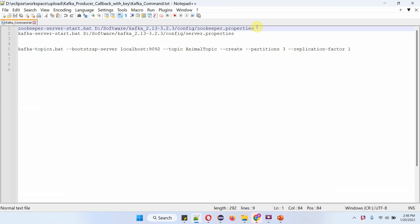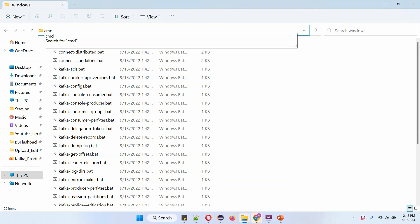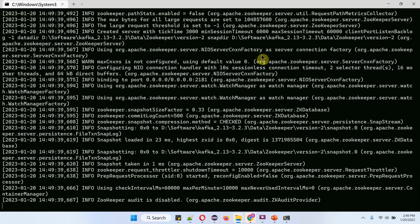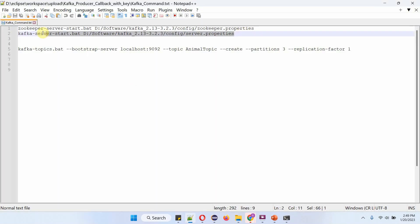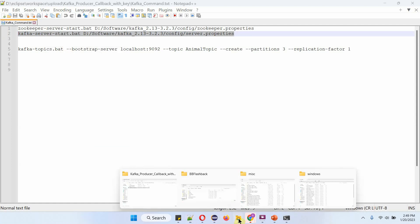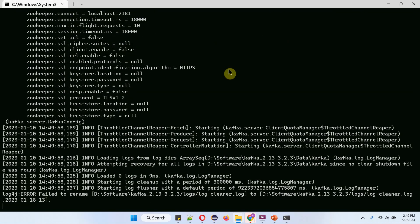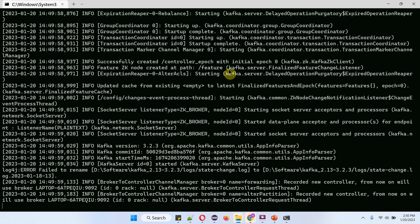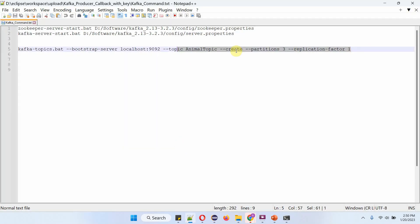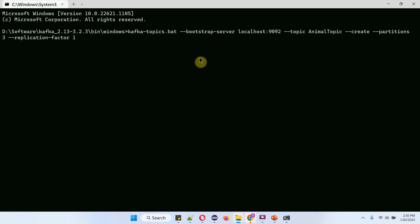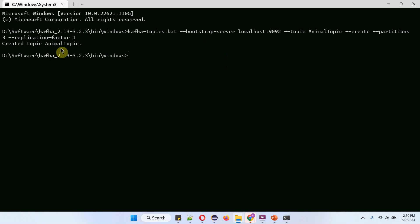Now I am going to start the Zookeeper server. Zookeeper server has been started. Next, I am going to start the Kafka server. Kafka server has been started. Next, I am going to create the animal topic. Animal topic has been created successfully.